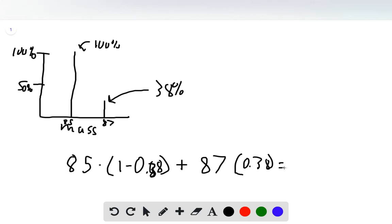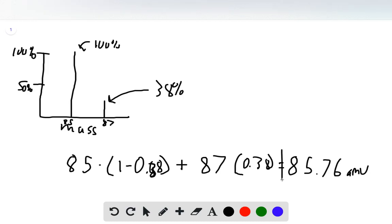When we solve this, it gives us an atomic mass of 85.76 AMU. This is the atomic mass of rubidium.